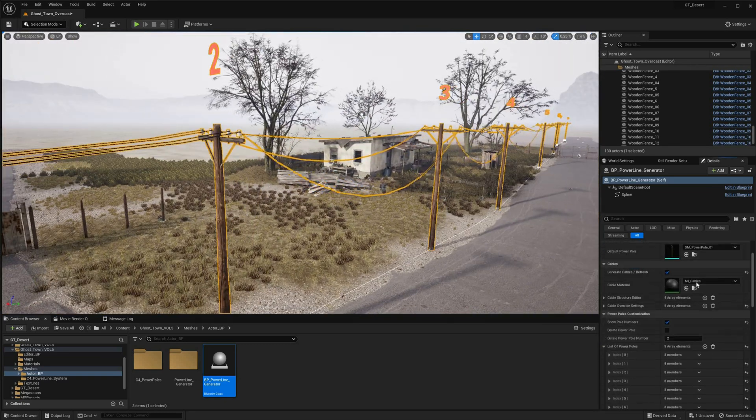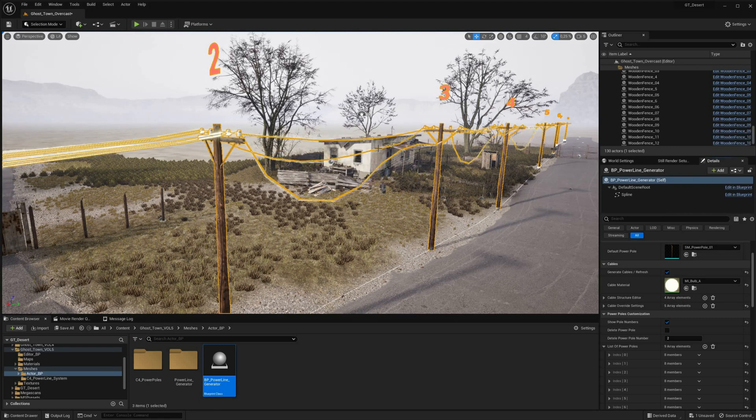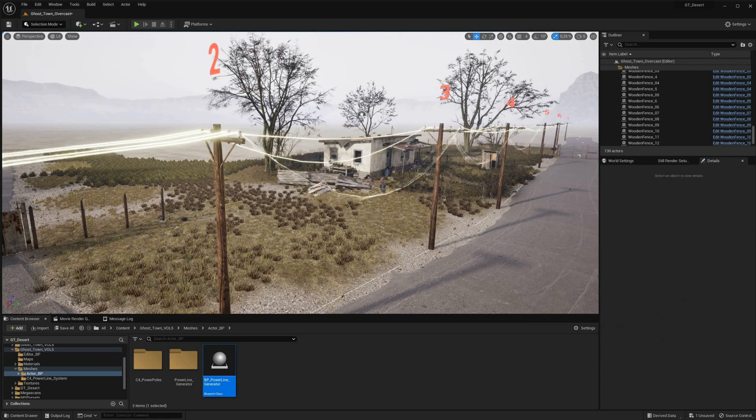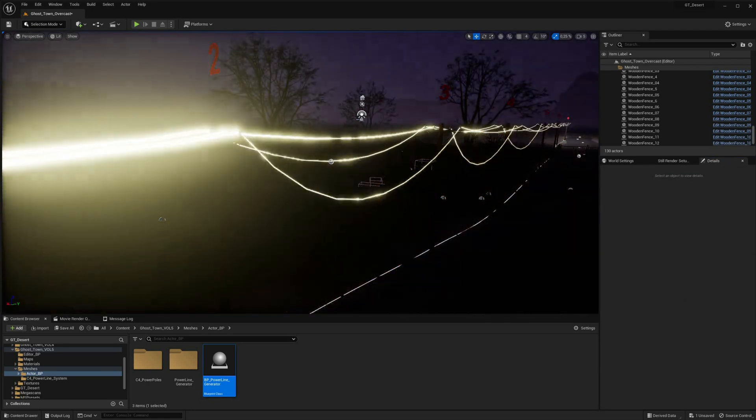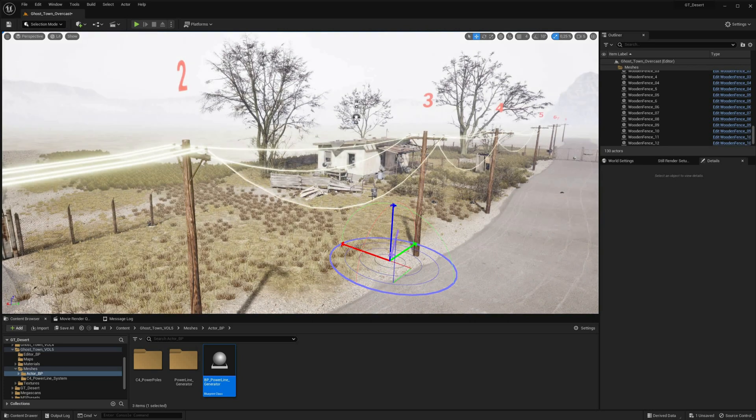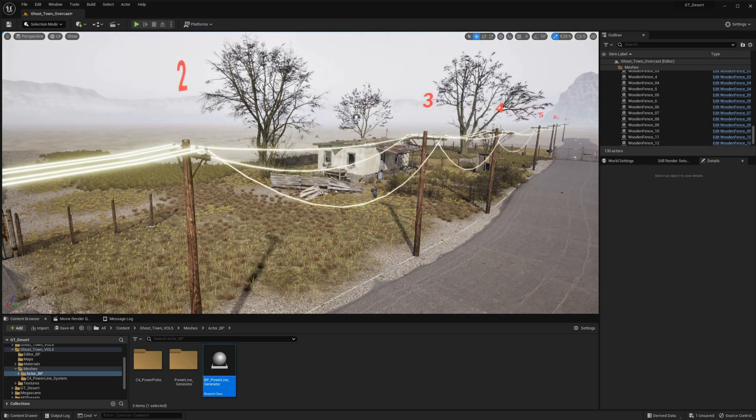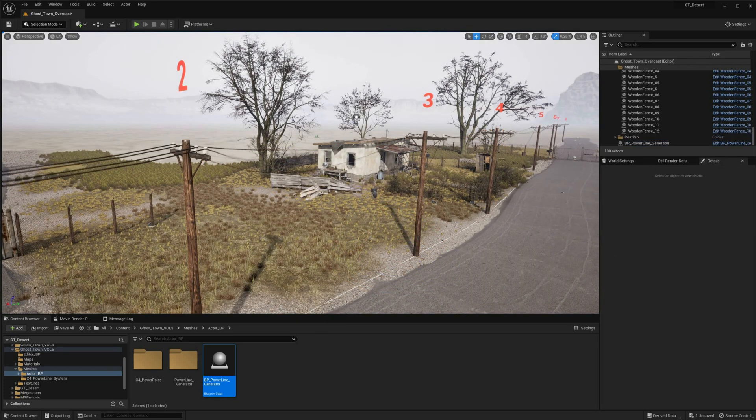This level of flexibility and adaptability makes the blueprint an ideal solution for projects with complex and varied cable requirements.